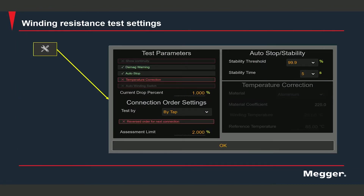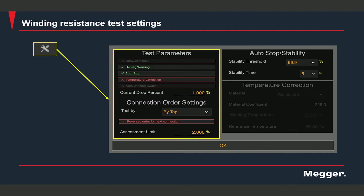Let's look at the test settings. Under test parameters you will see the demag warning. If this warning is enabled, you will get a warning if at any point you try to exit the winding resistance test app, warning you to run a demagnetization test before exiting.